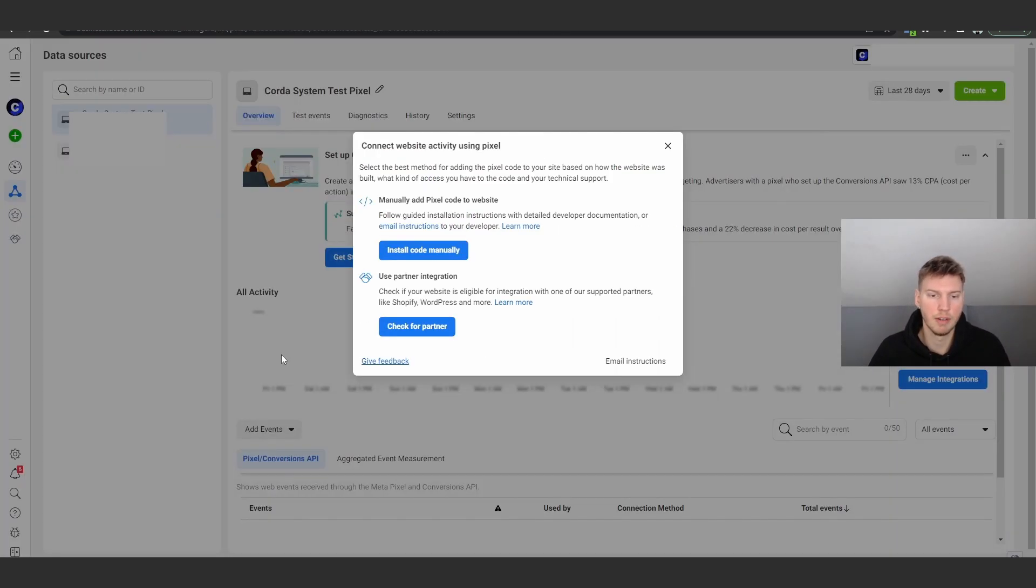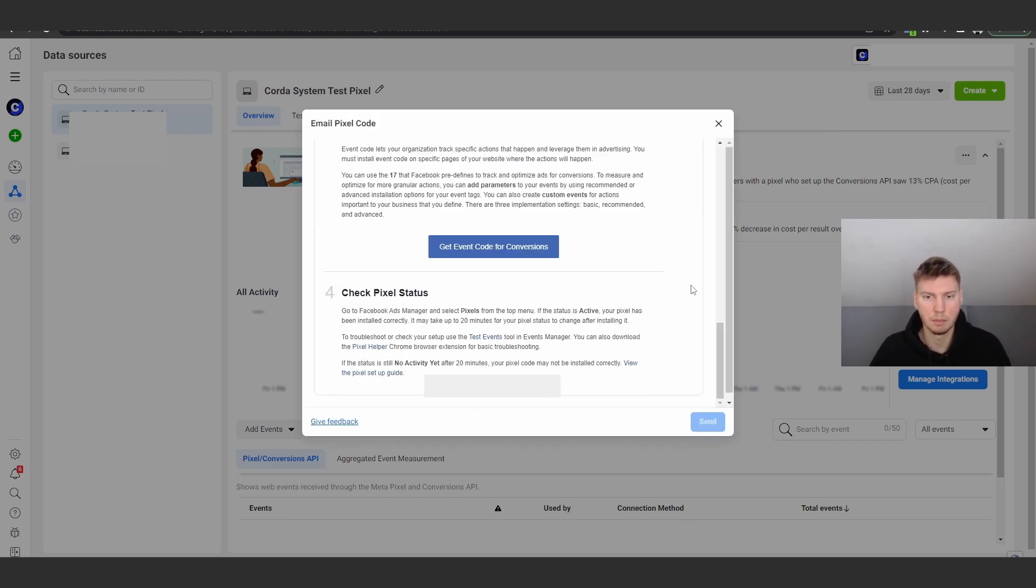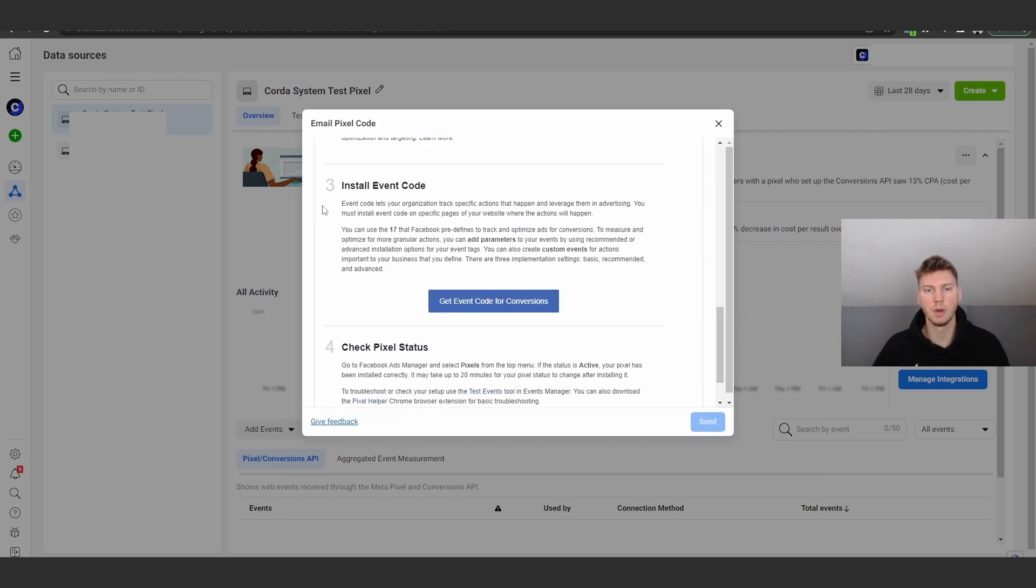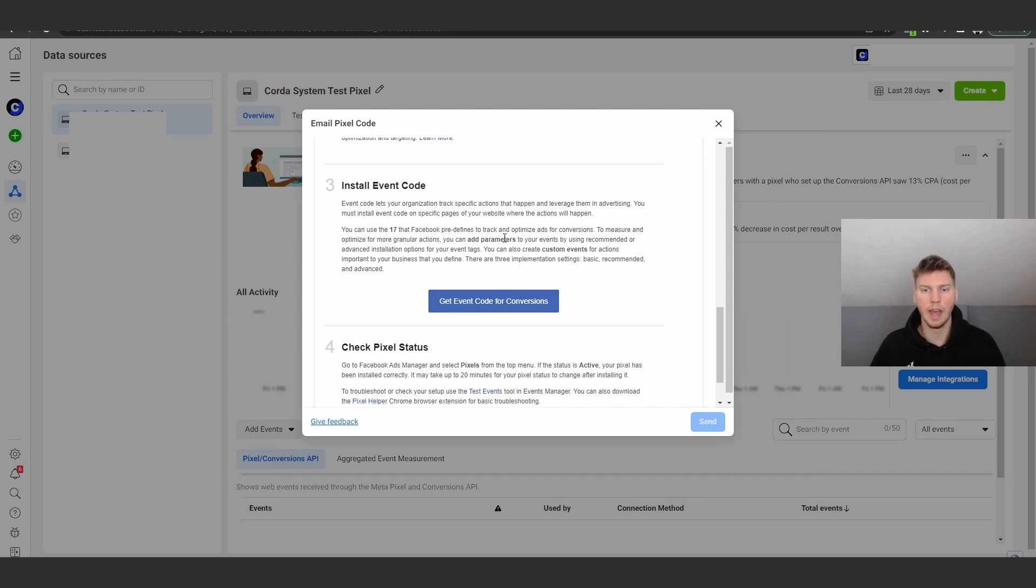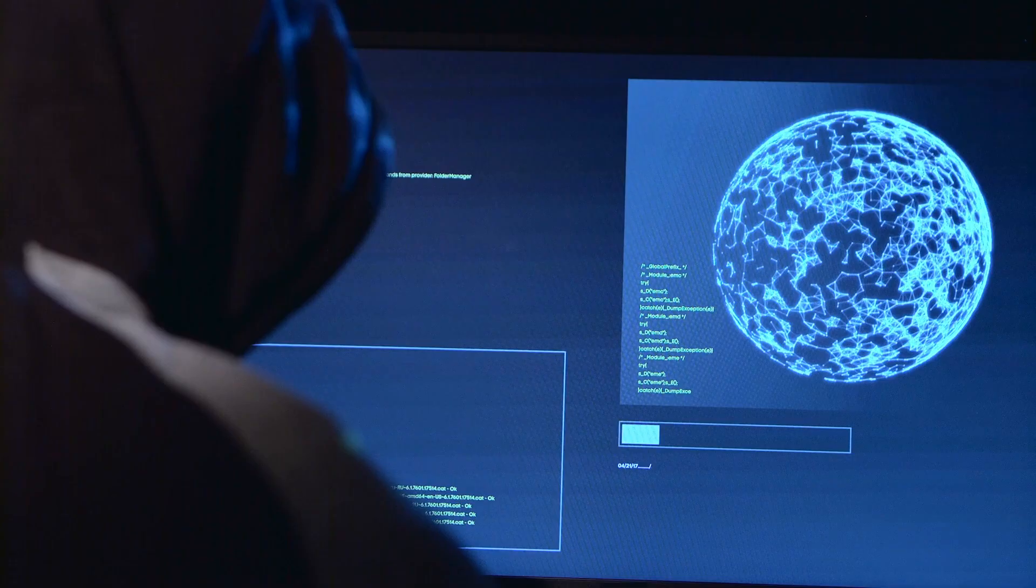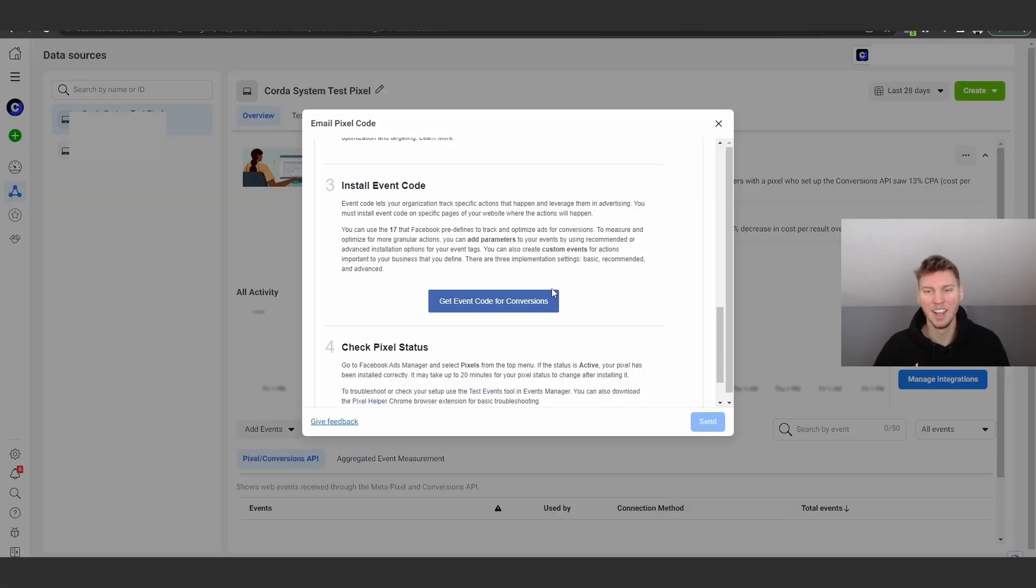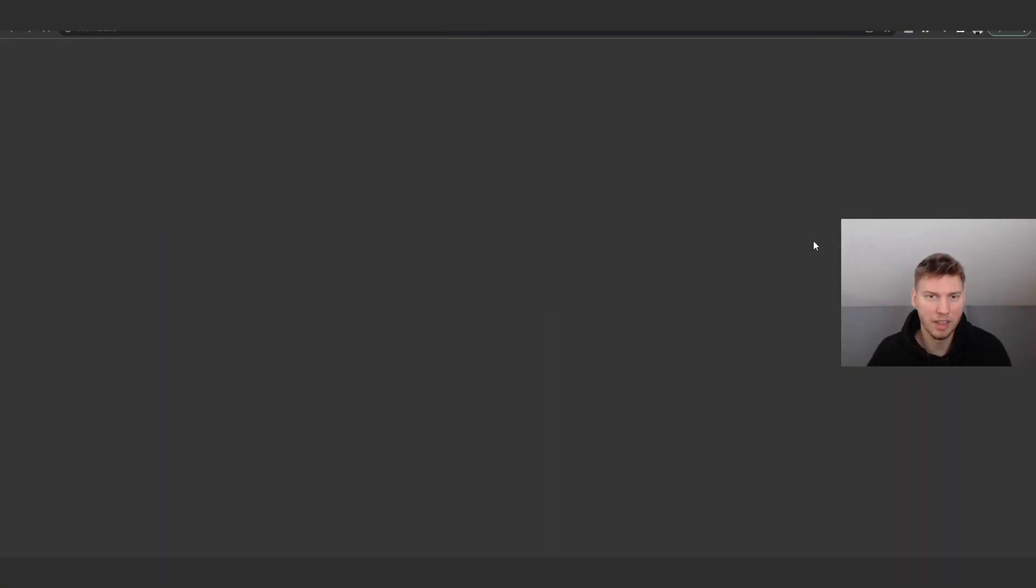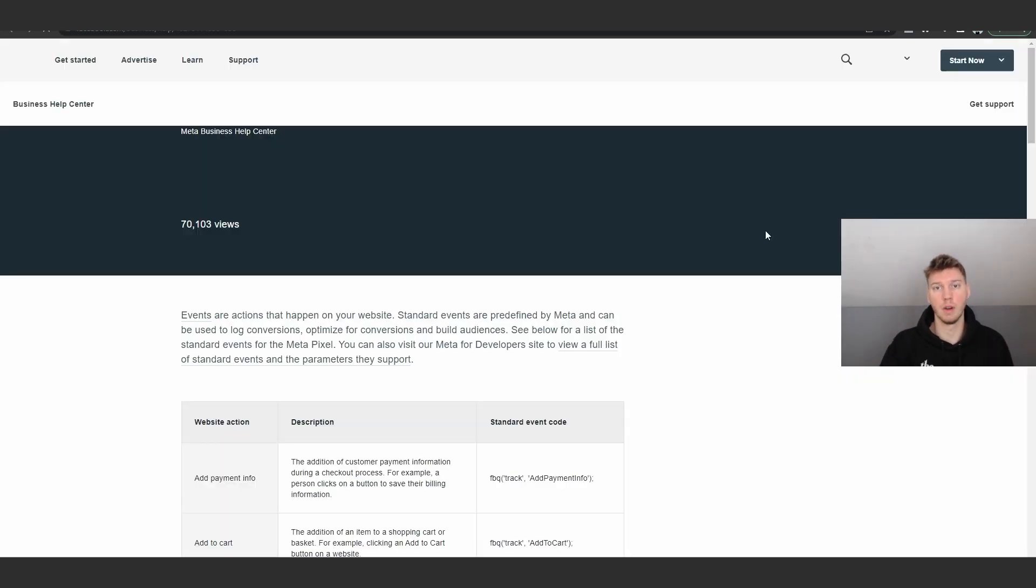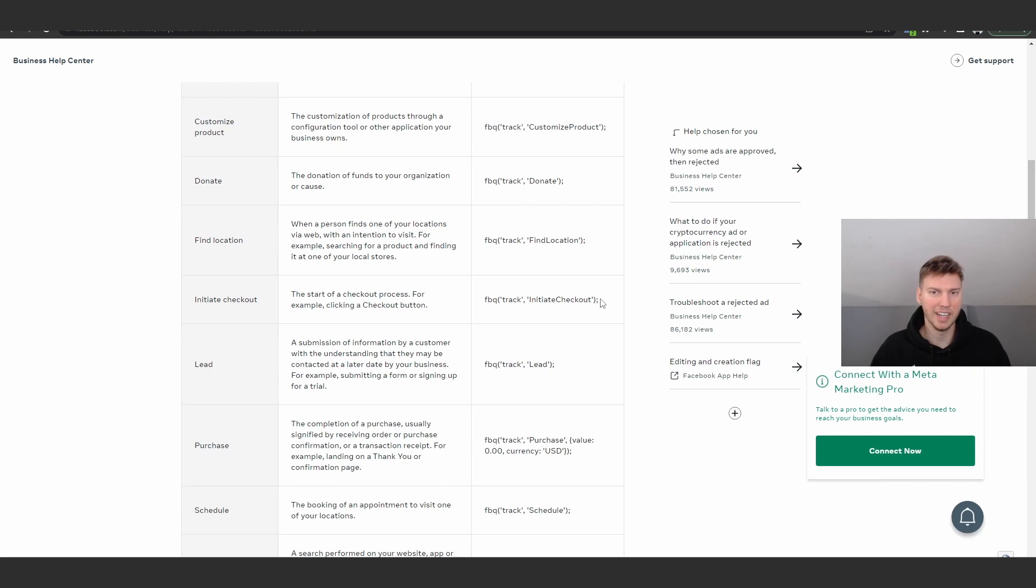We're going to click on the back arrow here and then we're going to go to add events again and click on from a new website and click on email instructions. We don't really need email instructions, but I'm going to scroll down to install event code. And an event code, they have 17 predefined ways to track and optimize people and basically spy on people's activity on your website. We're going to go ahead and click on this because we want to actually integrate certain codes.